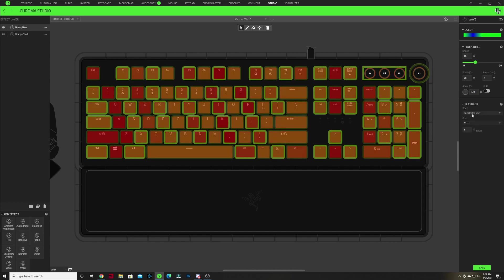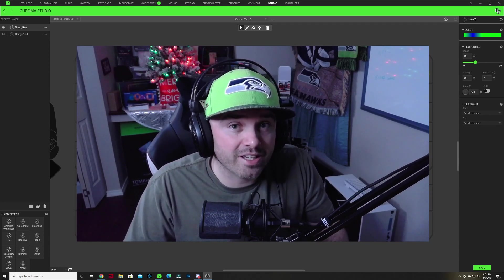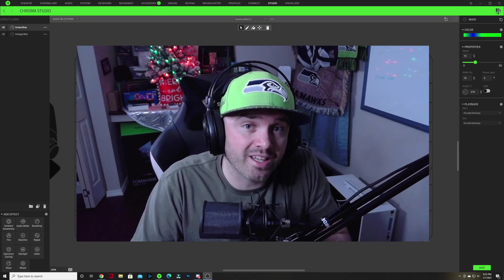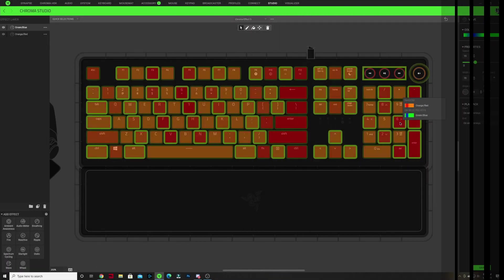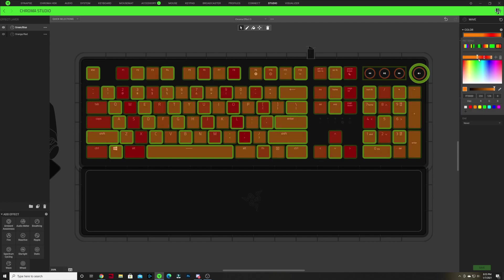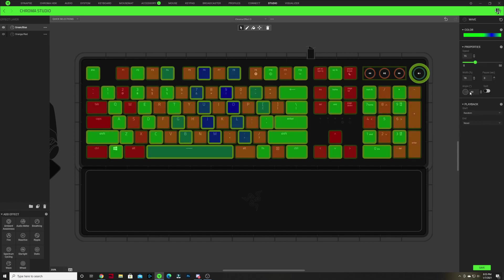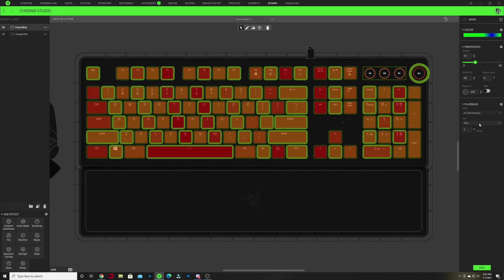Change the Start playback option to On Selected Keys. Using On Selected Keys means that your effect layer won't start showing until you press one of the keys that has that effect on it. Likewise with the End — it won't end until you press one of those keys. Hit Save. Then double click the other keys that were orange, click the color drop-down, make the outside nodes green and the inside node blue. Click off that window, change the angle to 270, change Start to On Selected Keys, change End to On Selected Keys, and hit Save.